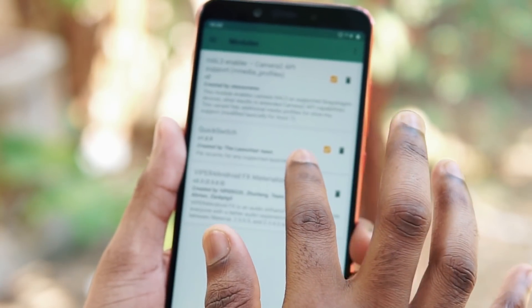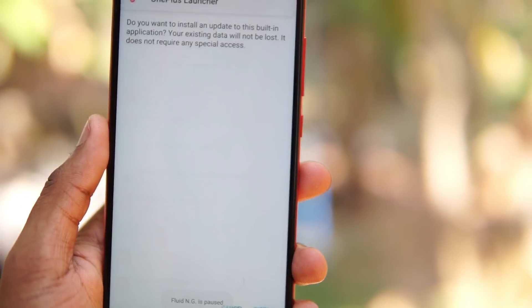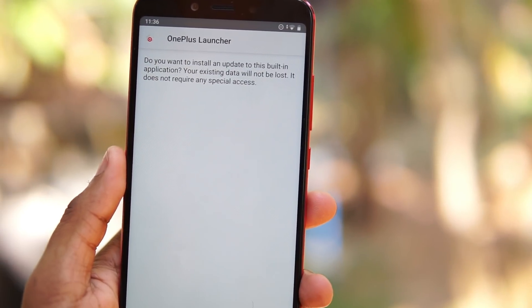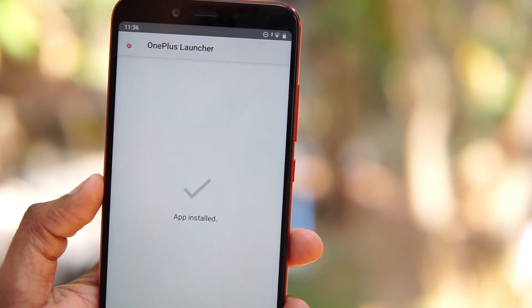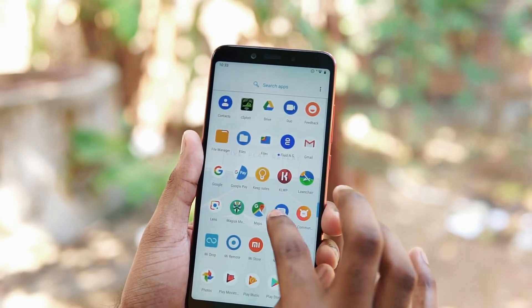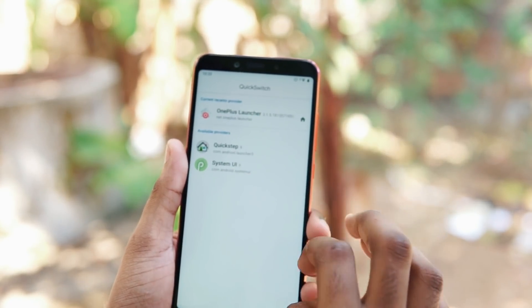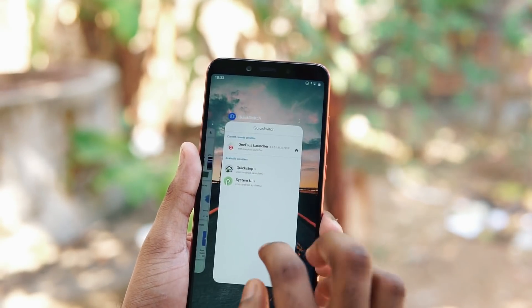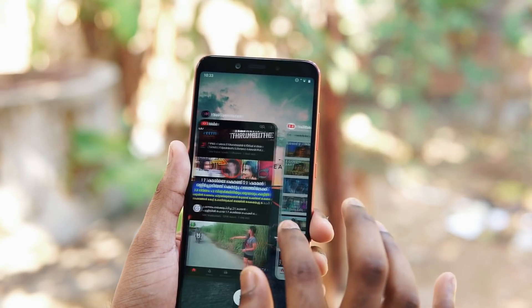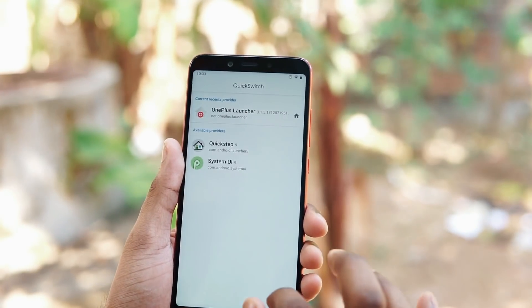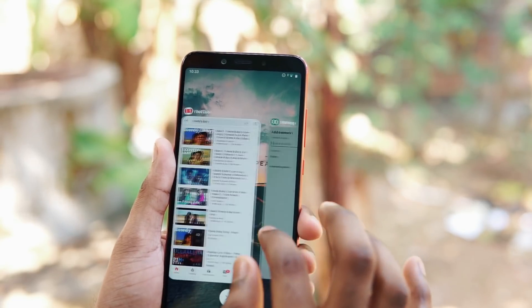In the Magisk module, you will have to install a module called Quick Switch — I'll leave the link in the description. You will also need to install the OnePlus Launcher APK. Once you apply the module and restart your phone, you'll see a new app called Quick Switch. In that app, select OnePlus Launcher as the default, restart your phone, and you'll see the recent apps just like on a OnePlus device.